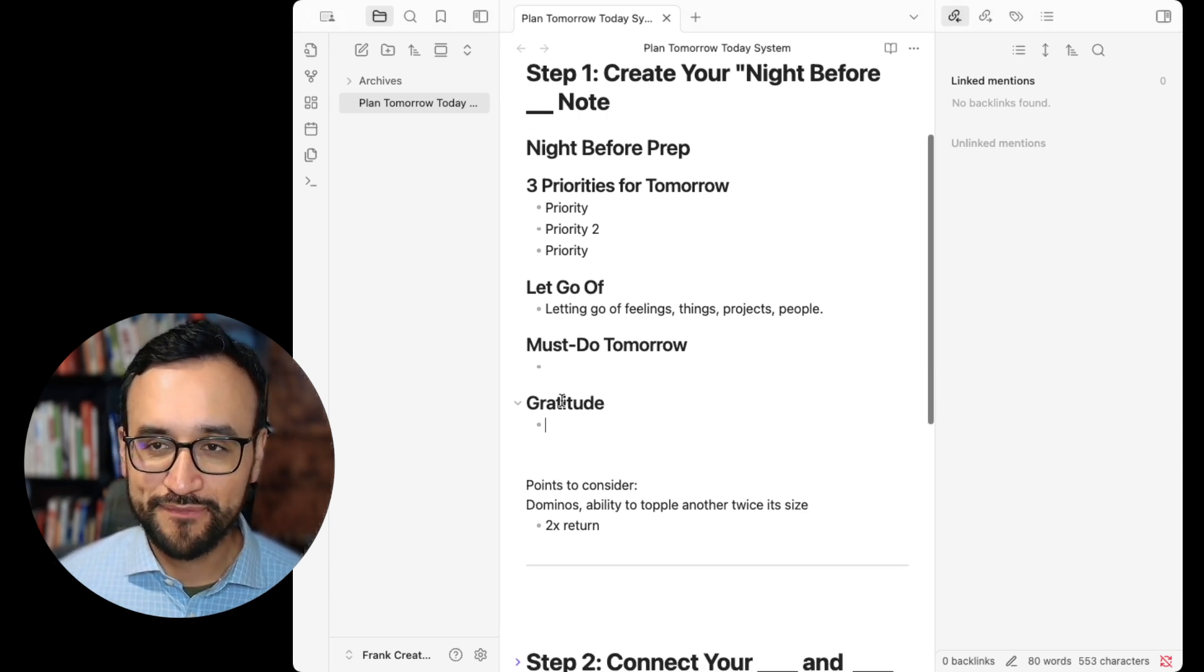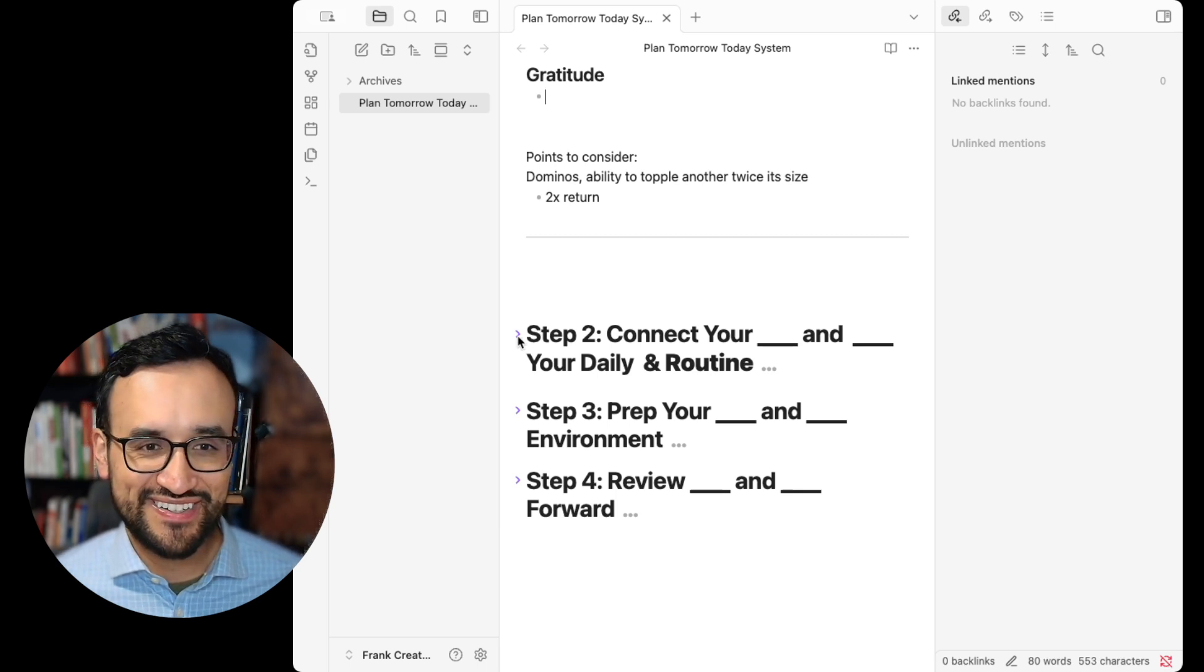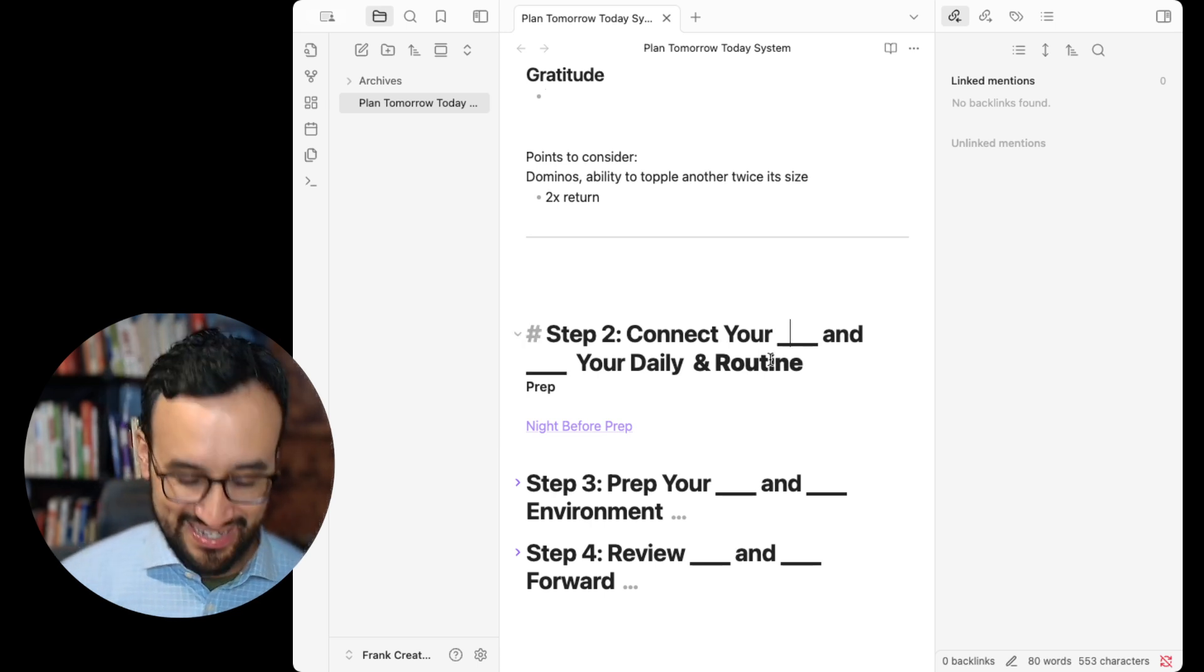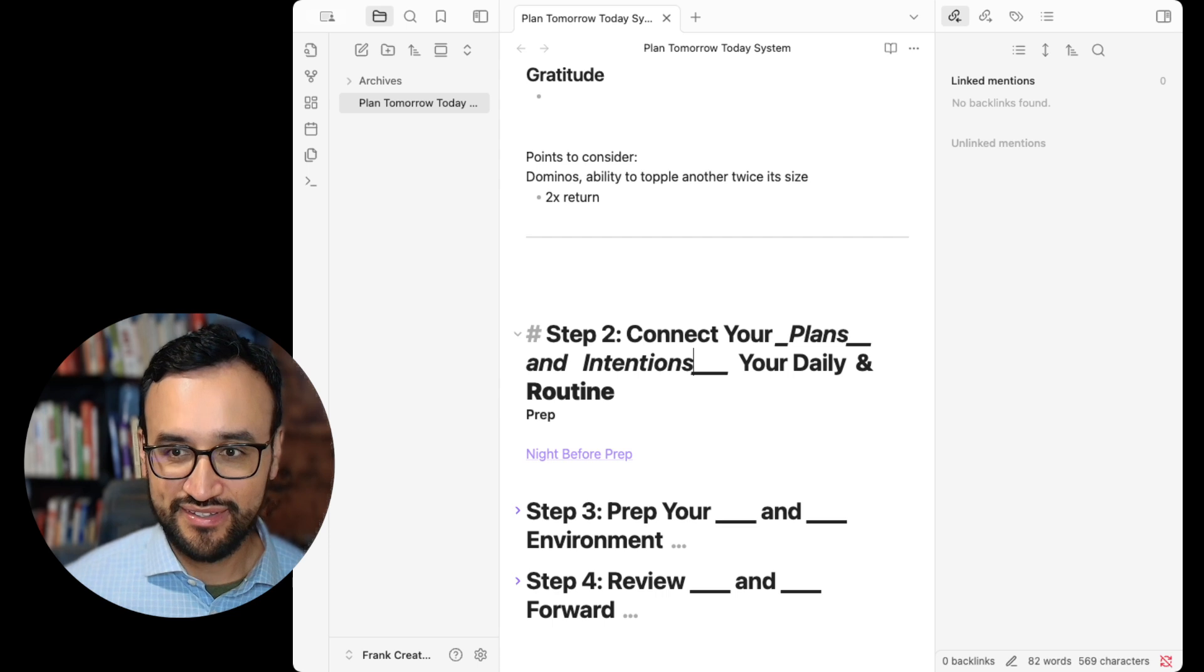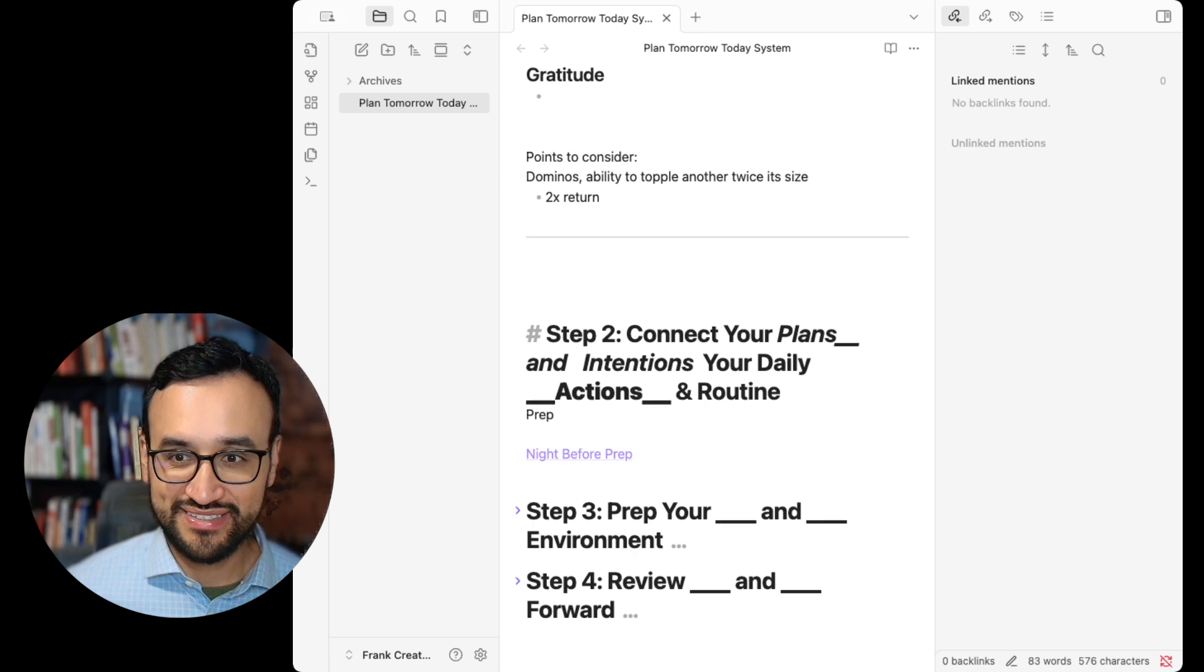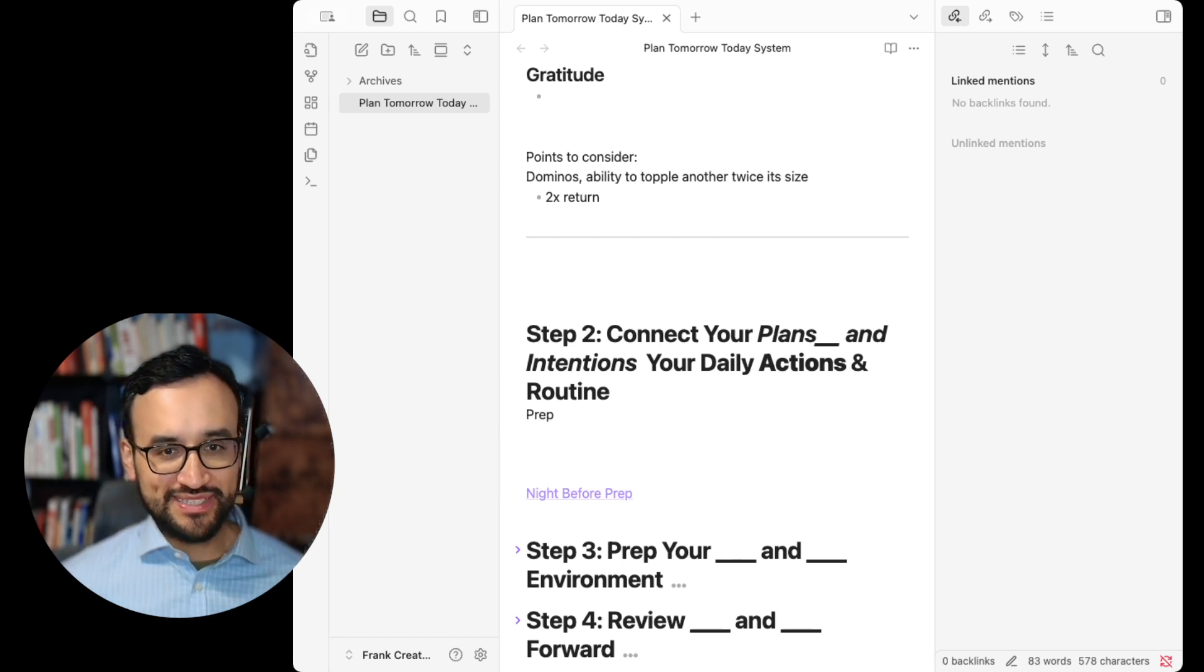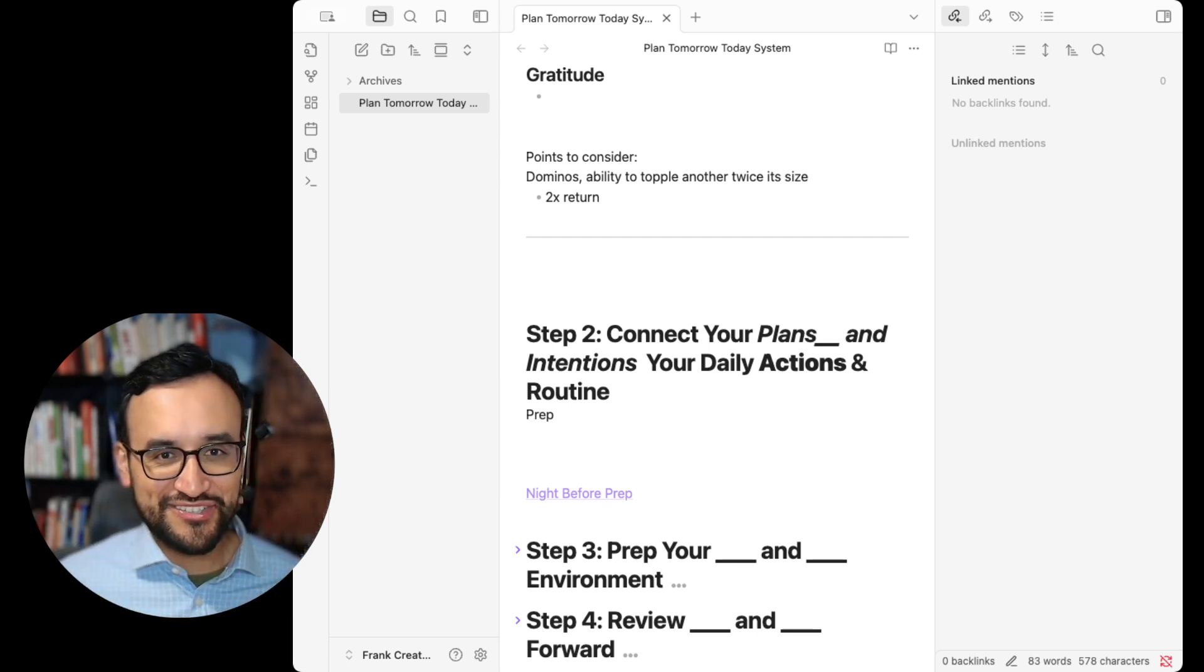Step number two is about connecting your plans and intentions to your daily actions and routine. When your night before prep is linked directly to your daily notes, when you know your intentions, daily actions, and routine, now, as the saying goes, we're cooking.